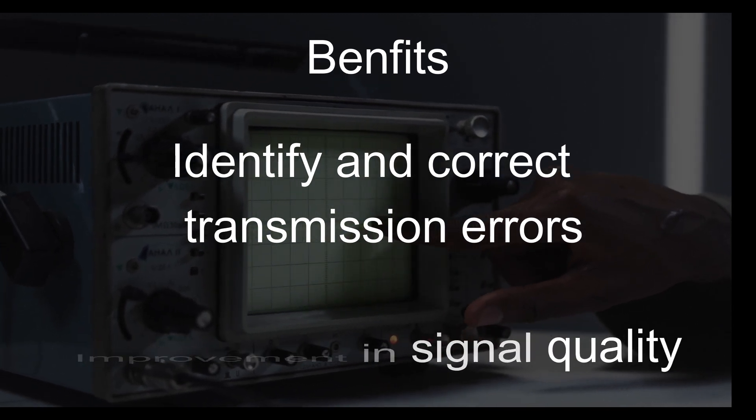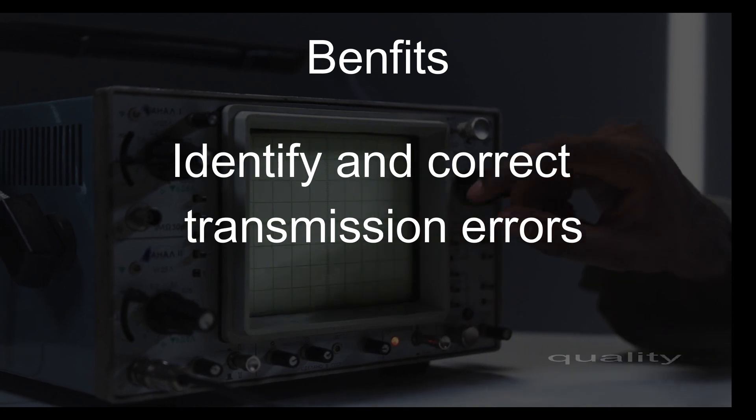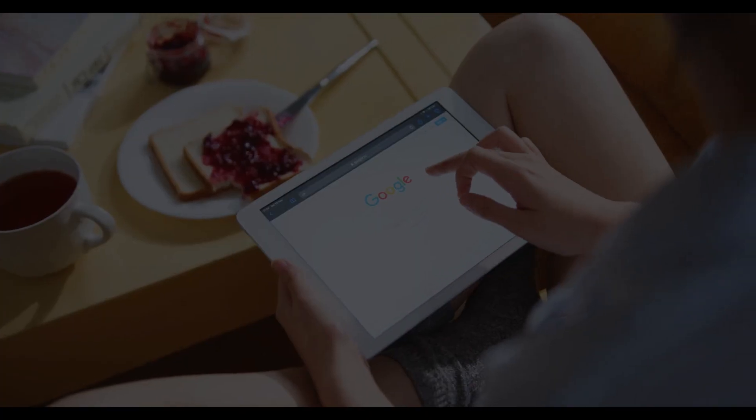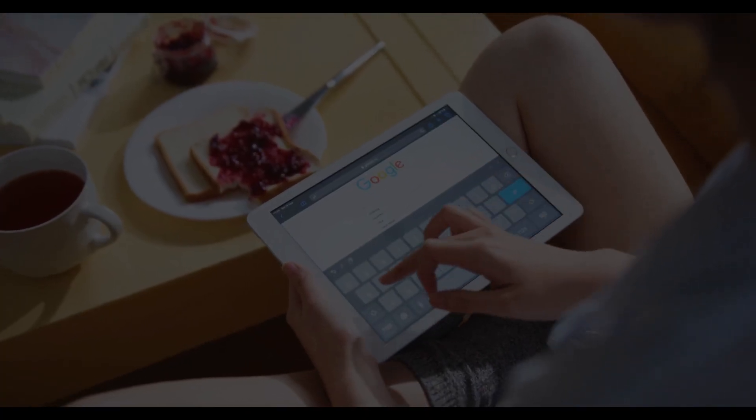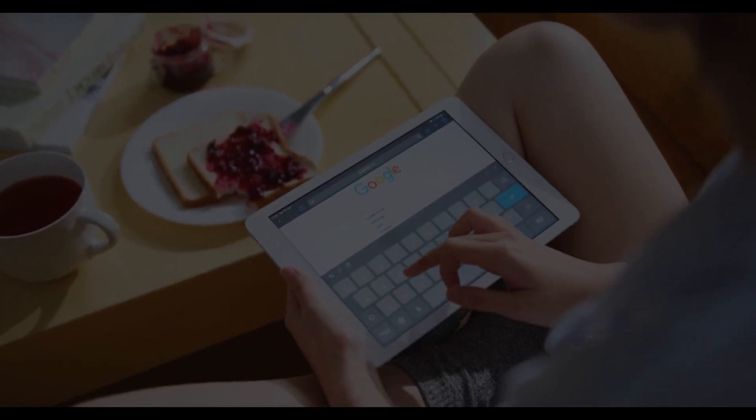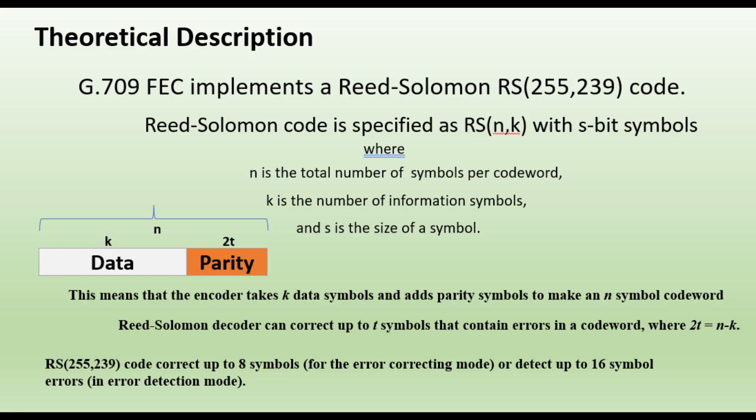When you search on Google or you find in PDFs, you will find such kind of definition of FEC that says G.709 FEC implements Reed Solomon code that is specified as RS(n,k) with s-bit symbols, where n is the total number of symbols per codeword, k is the number of information symbols, and s is the size of the symbol.